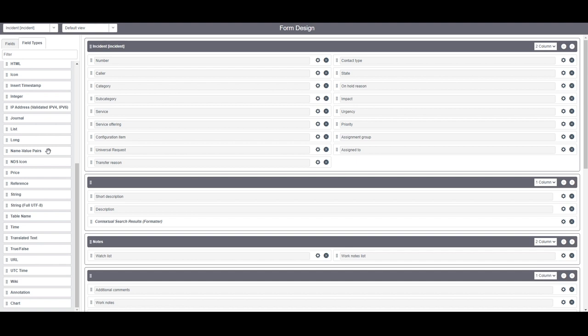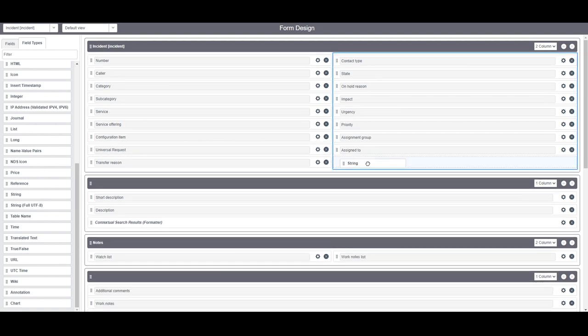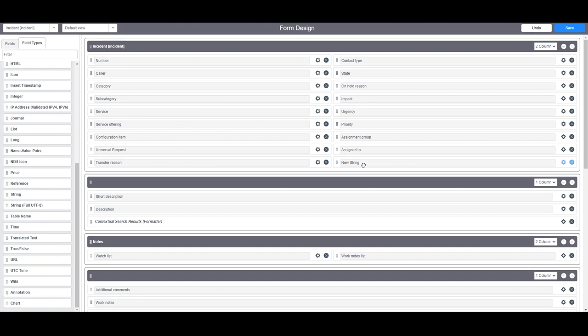In today's example we're going to select the string field as this type of field is used to store text values like a reference number. All you need to do is drag the string field into the incident section of the form editor. Placing the field here means that the field will appear in the main section of the form.